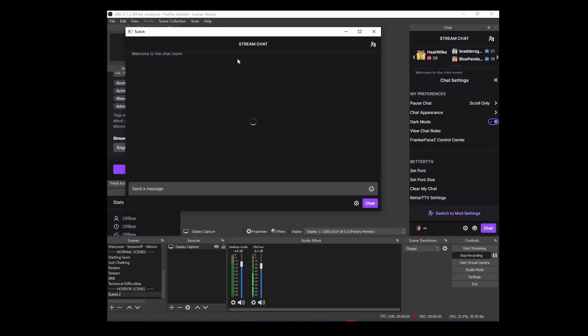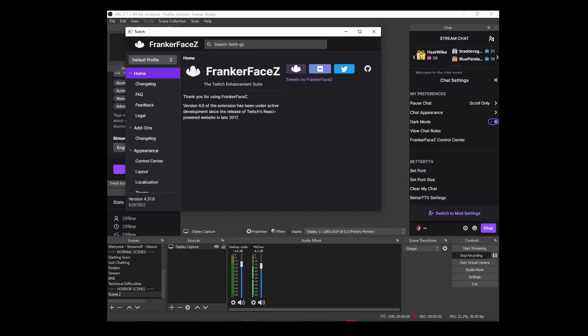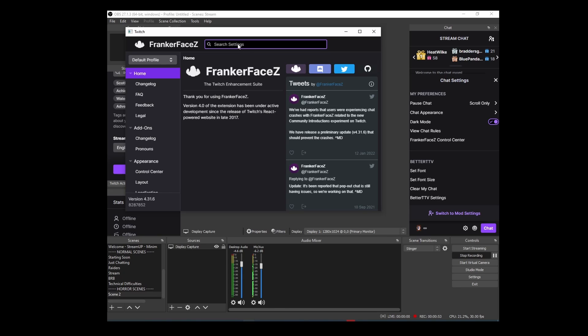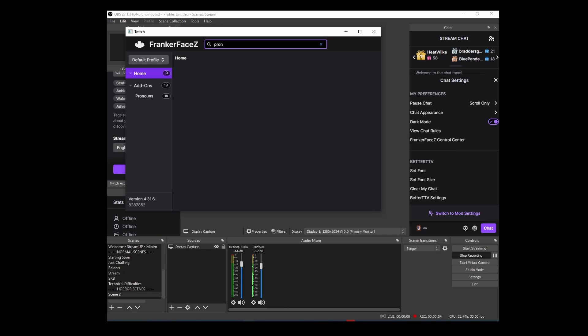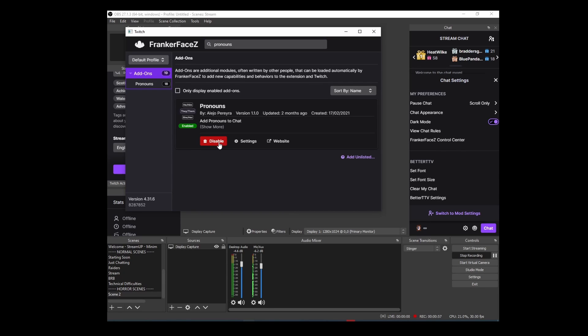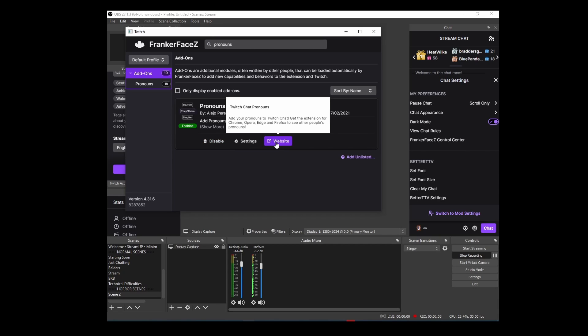Once it loads, the easiest way I found was just to search for pronouns. You'll get the add-ons here. Make sure that it says enable. Obviously mine is enabled.